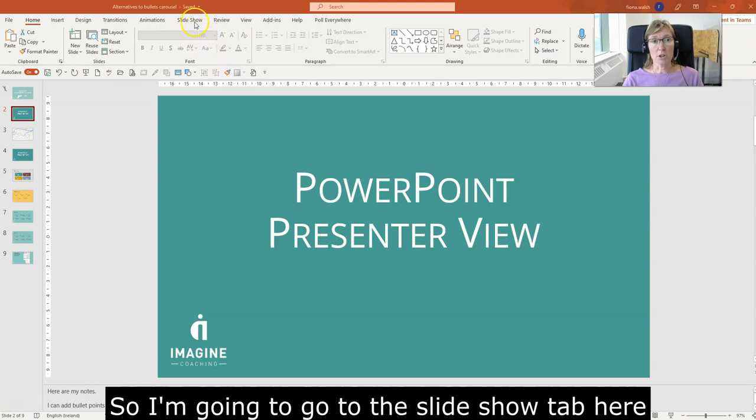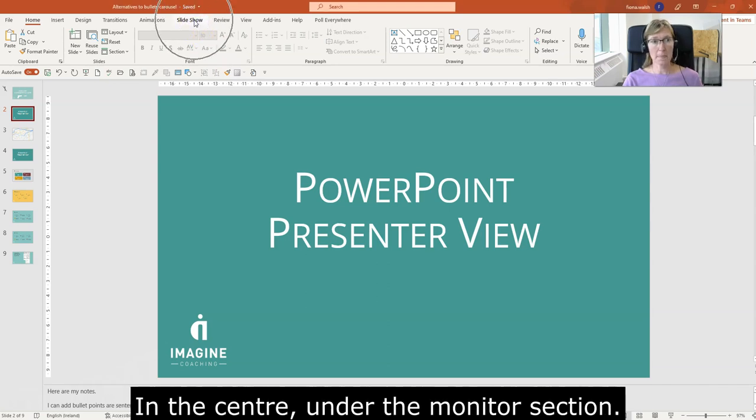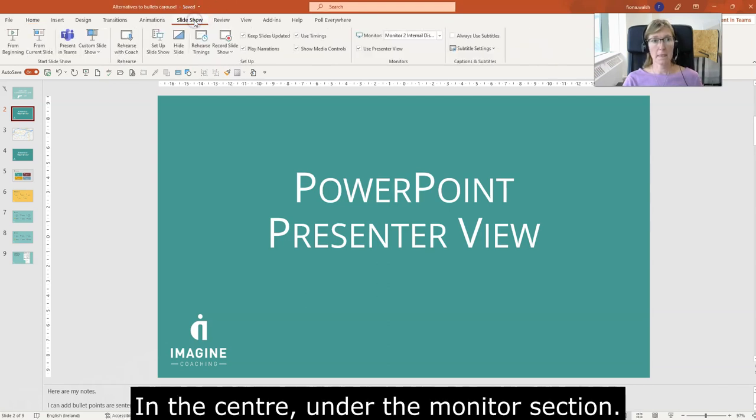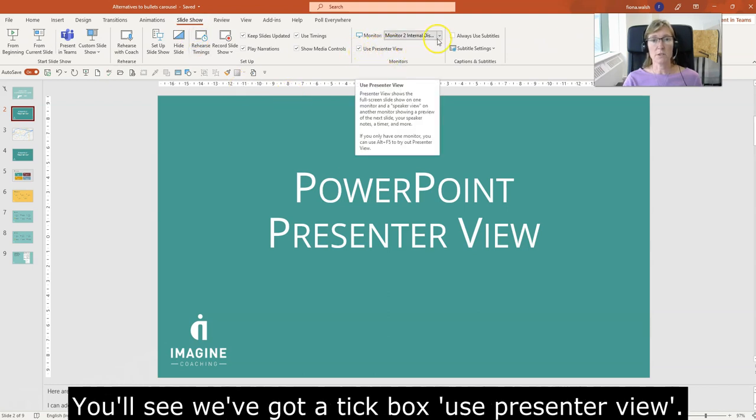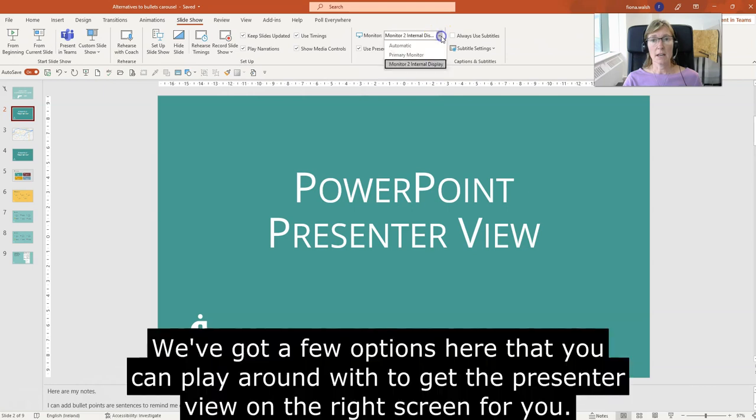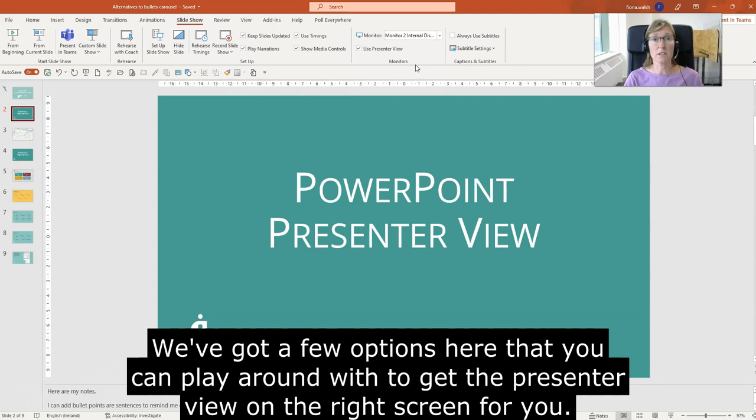I'm going to go to the Slideshow tab here, and in the center under the Monitors section, you'll see we've got a tick box for 'Use Presenter View' and a few options here that you can play around with to get the Presenter View on the right screen for you.